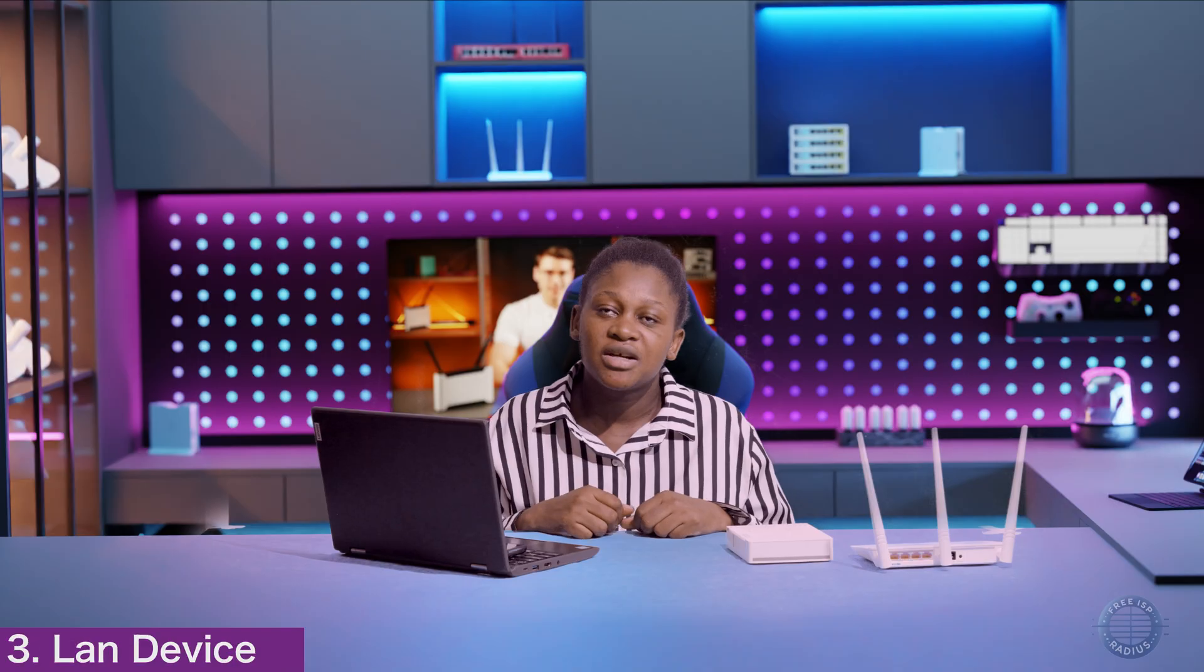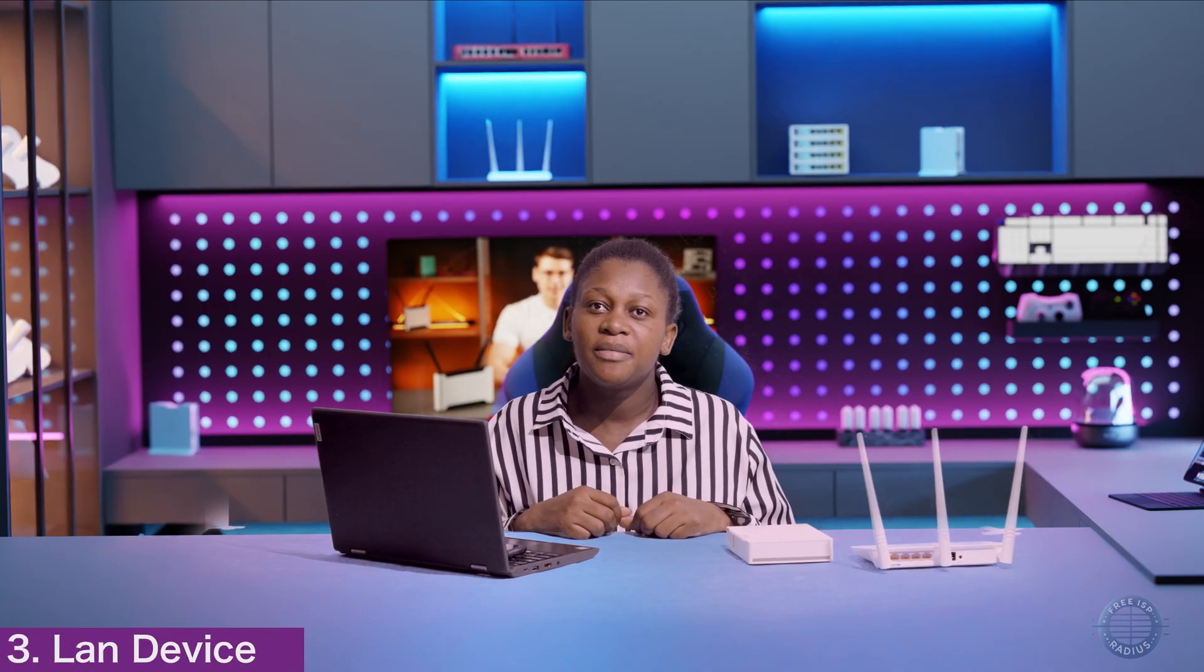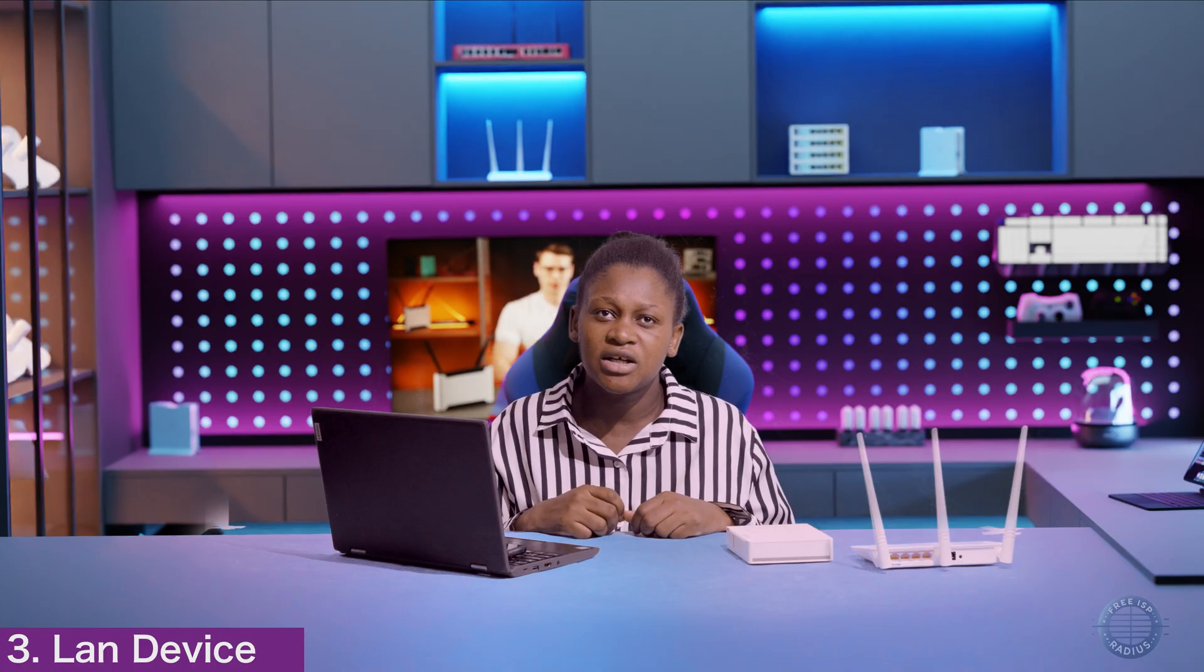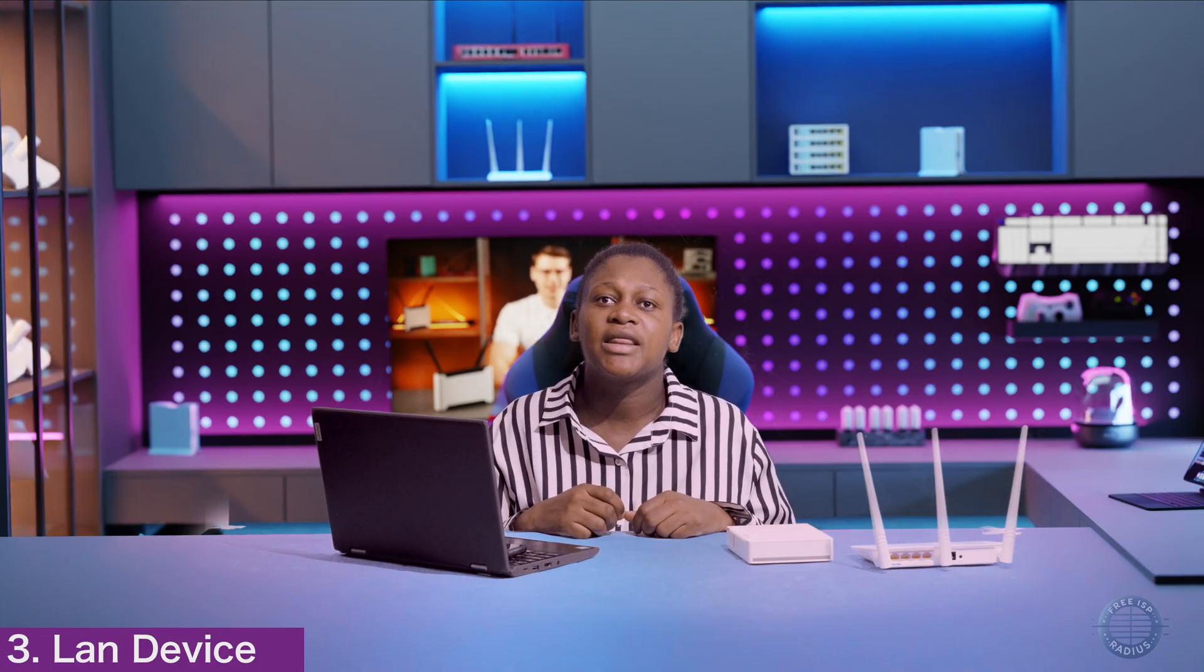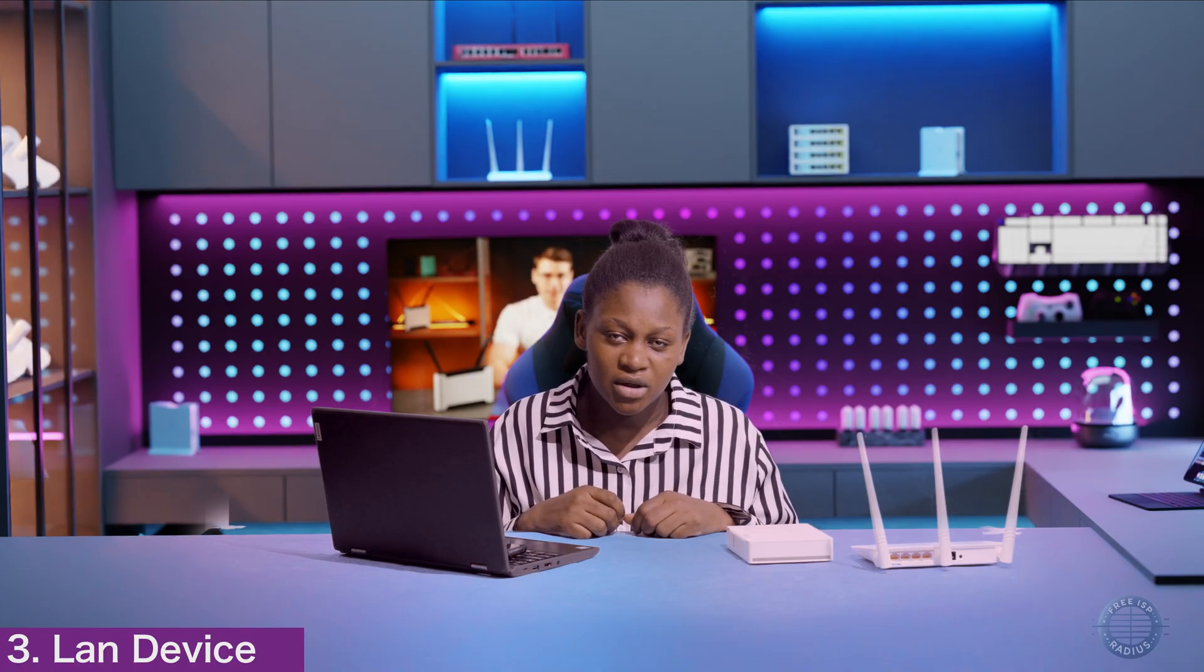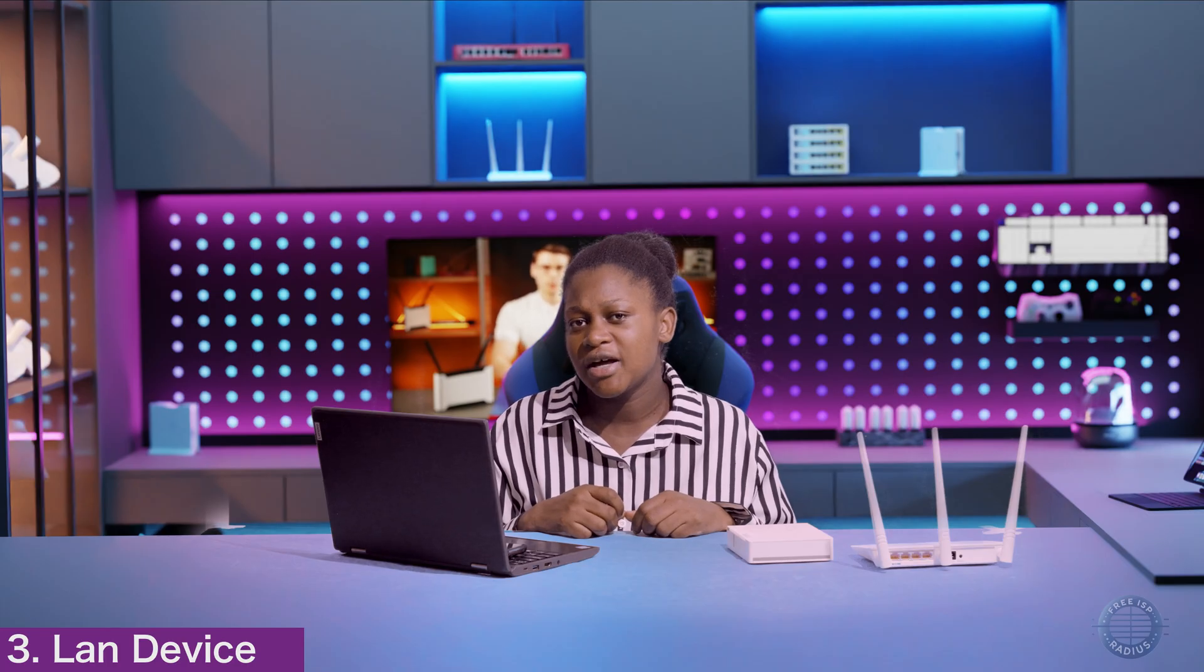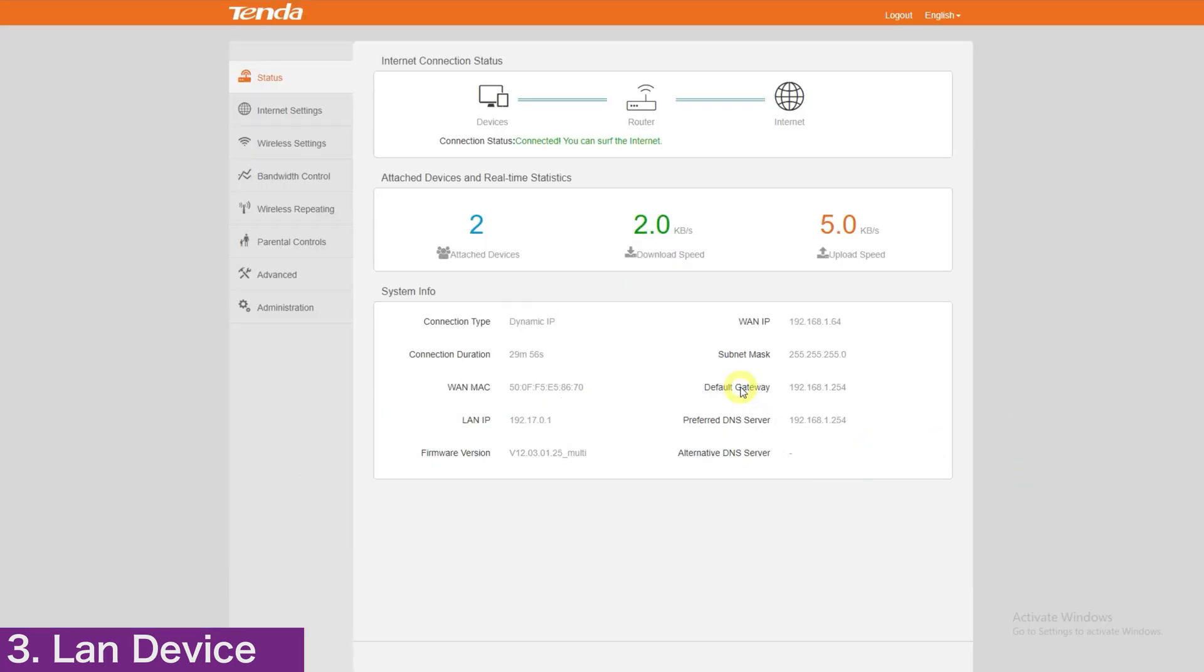On step 3, we will prepare the LAN device. Basically, it will be to enable port 80 on the Tender and the Tender should have a password. For other devices like Ubiquity, we will have detailed instructions on the panel on how to configure them.